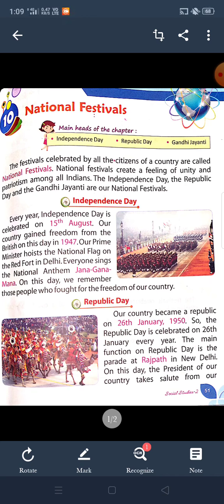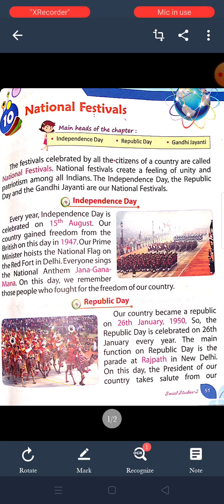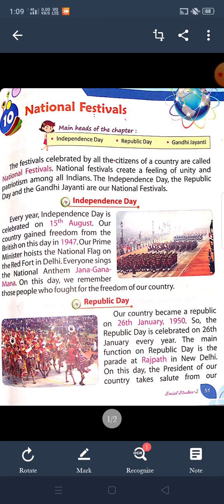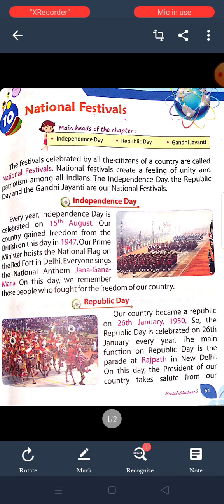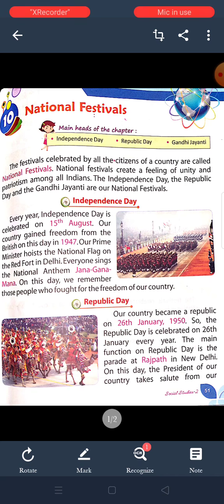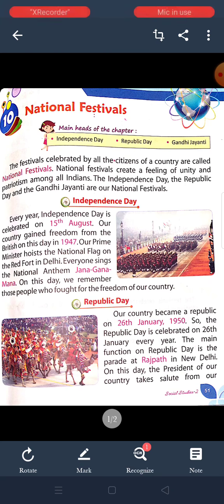Republic Day is celebrated on 26th January every year. Our country became a Republic on 26th January 1950. The main function of Republic Day is the parade at Rajpath in New Delhi.